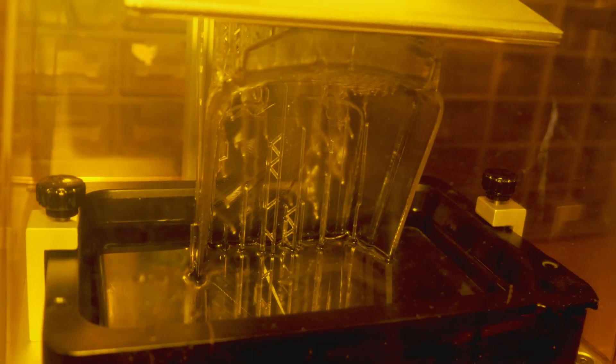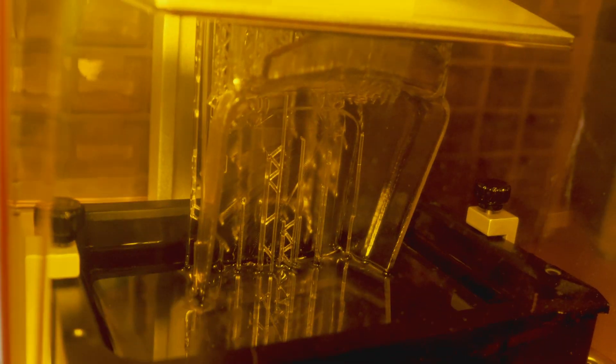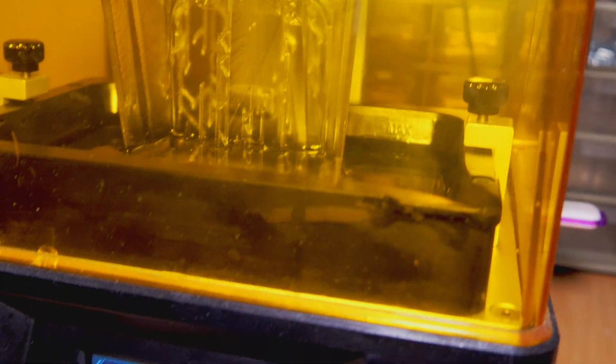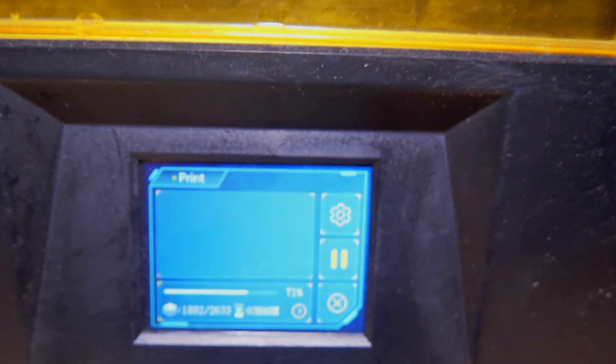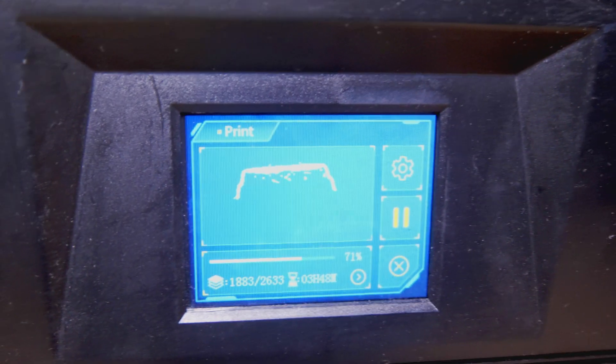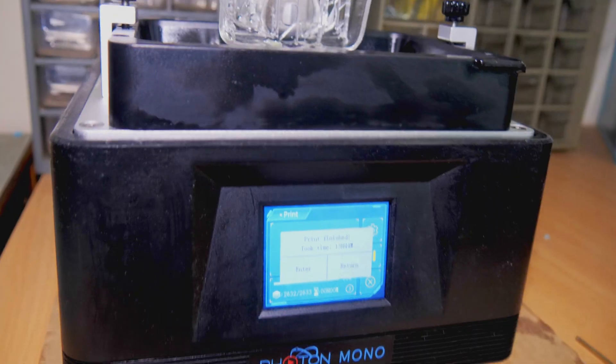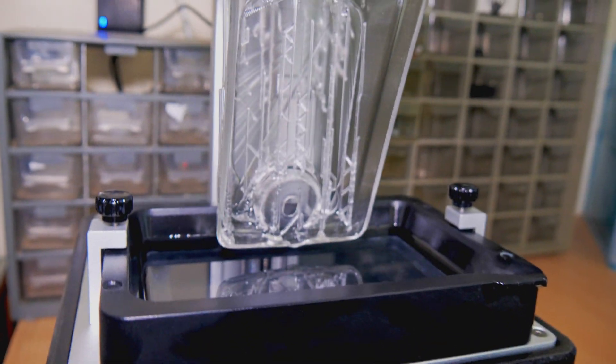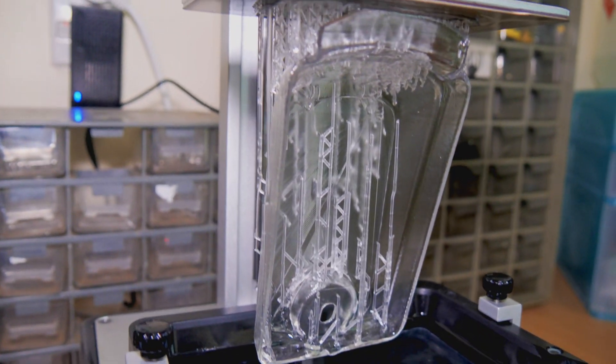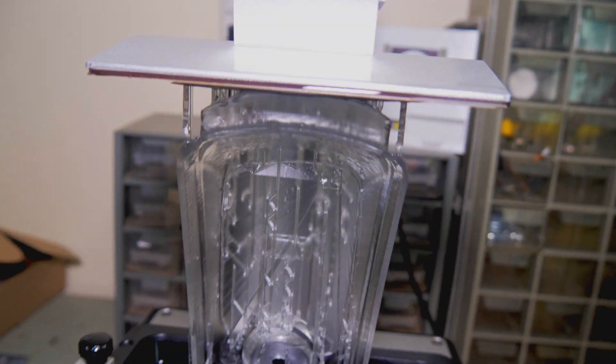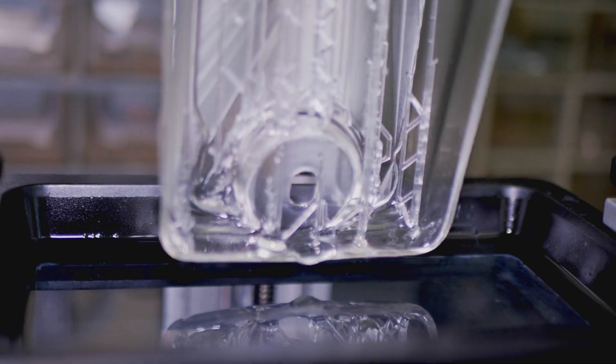A halfway checkup of the print shows that all is going good, so I will let it continue. And here's the fully printed part. It took almost 14 hours, but it's looking pretty good so far, so let's start post-processing it.